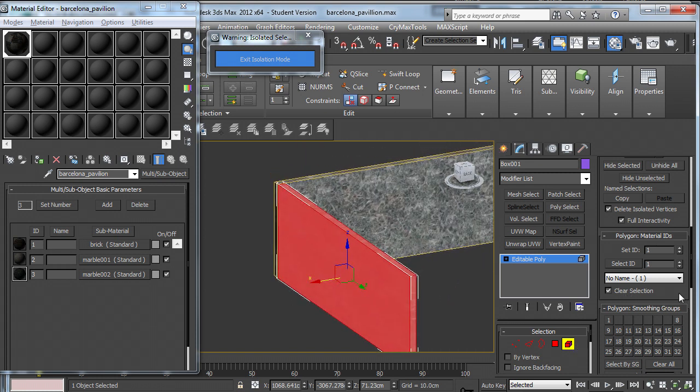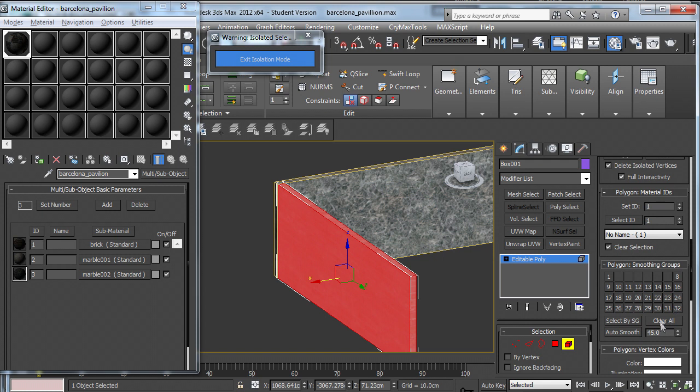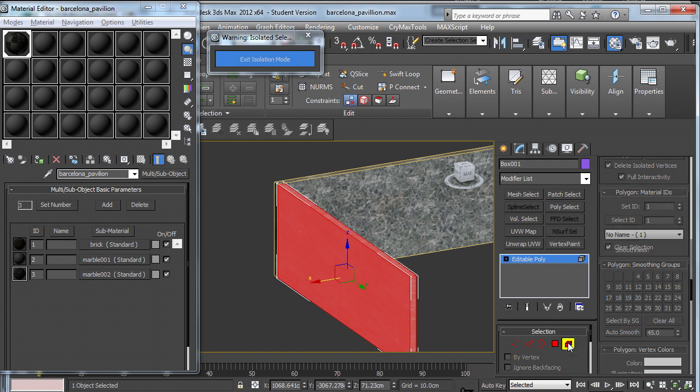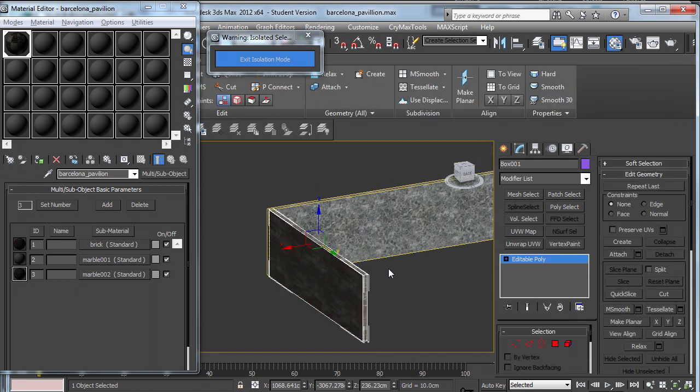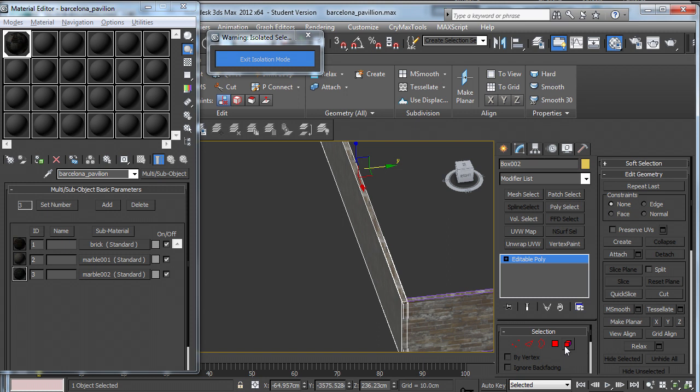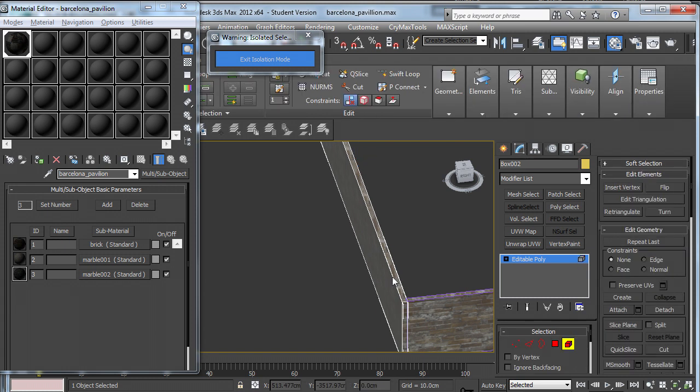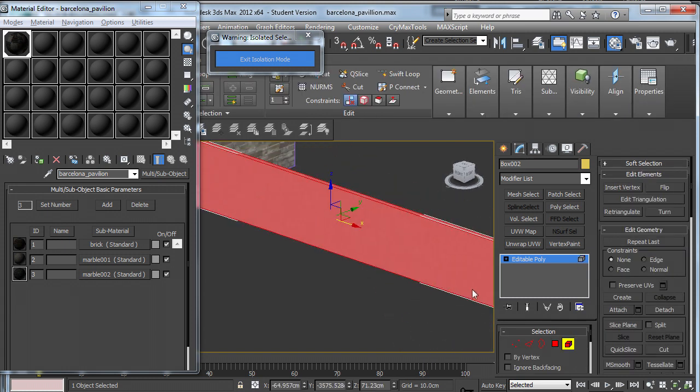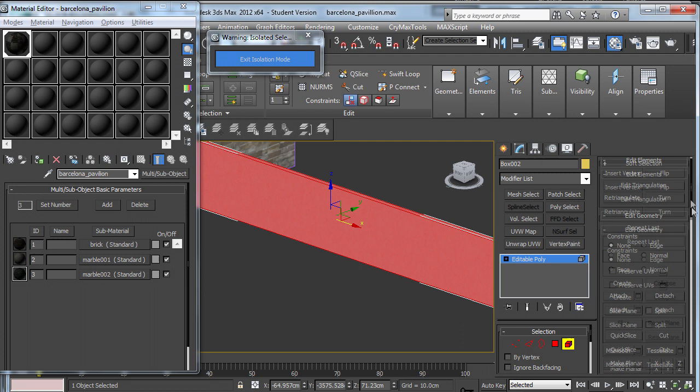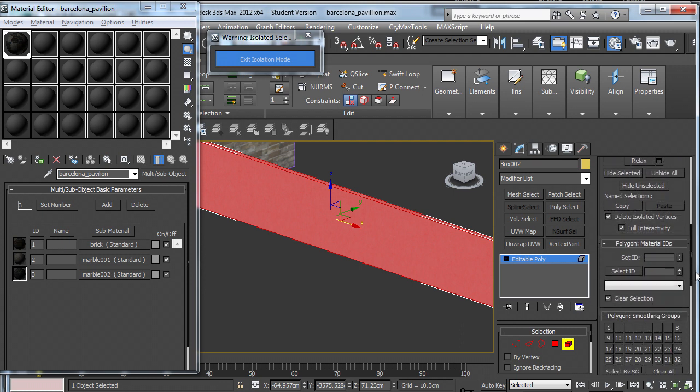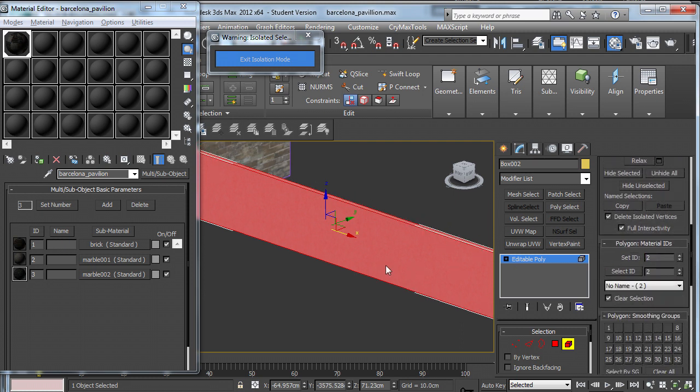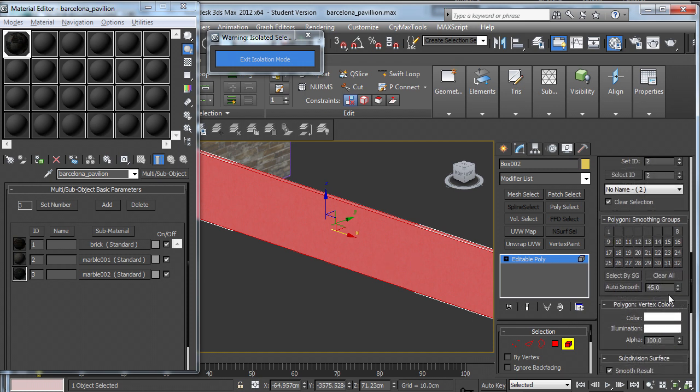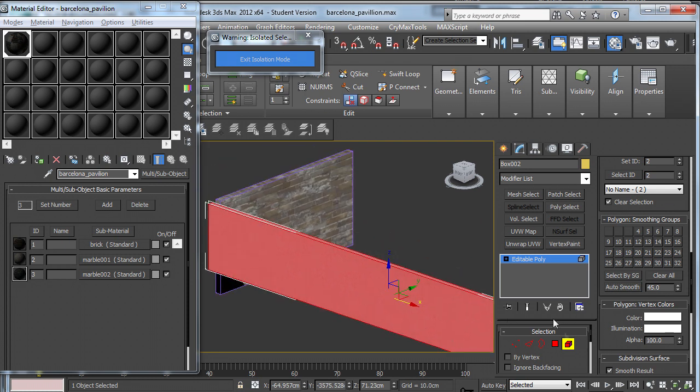The next thing I need to do is to clear all the smoothing groups and auto smooth it, and it should just bring up the first three. So I repeat on the next box, click element, select it all, change it to two, clear the smoothing groups and auto smooth.